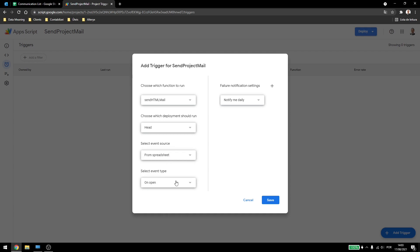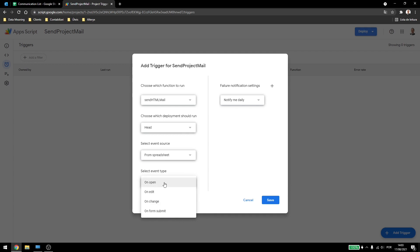If we select spreadsheet, we can use the onOpen, we can use onEdit, onChange and onFormSubmit. OnOpen is the same as the UI we are using, when you open the spreadsheet it will run. onEdit will run every time you select or change a value in your spreadsheet. onChange will run when you add more sheets or change columns or add rows, something like that.